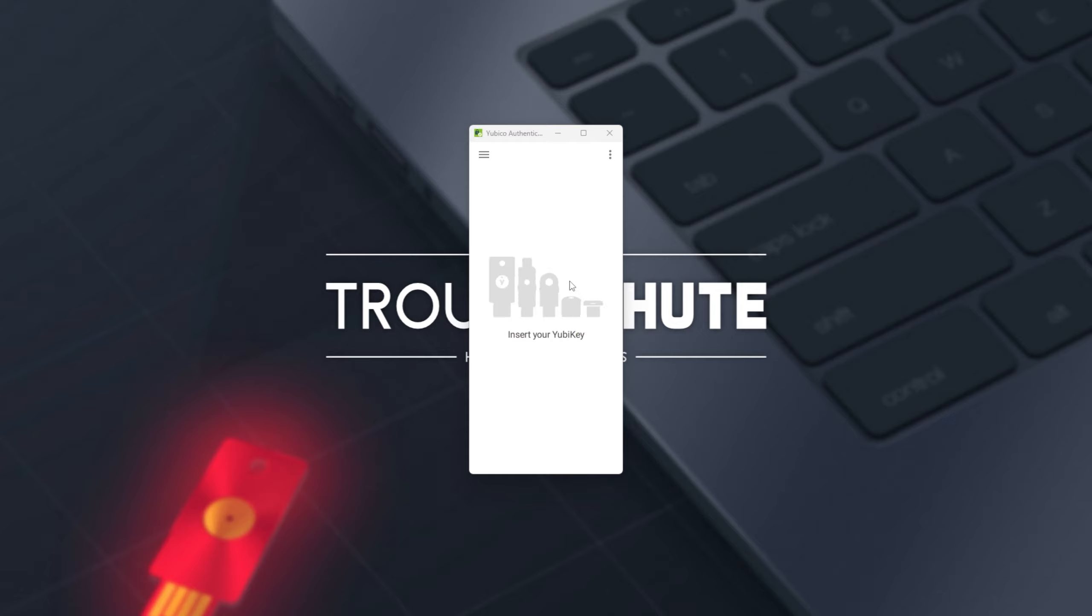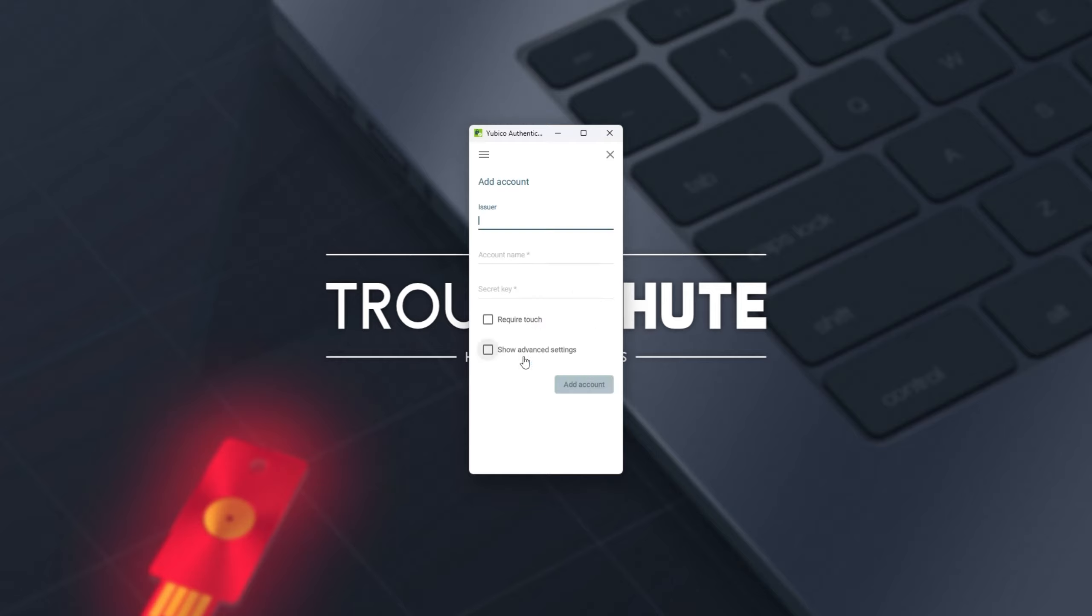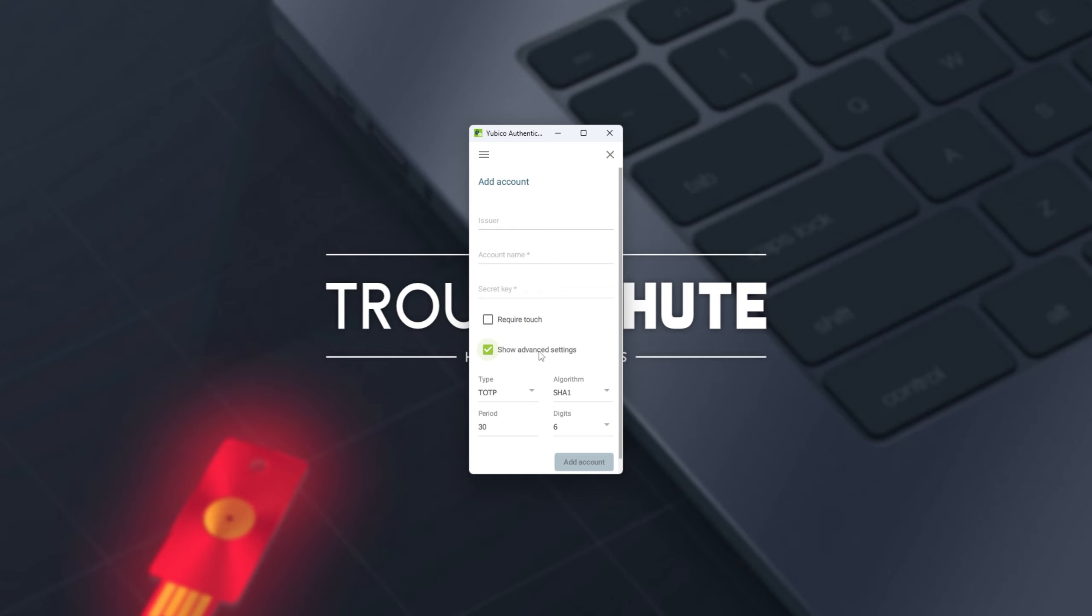However, if I unplug it and plug in a different one, for example, you'll see whatever you have saved there. It's super simple. You can add accounts to it, issue an account name, security key, require touch, and advanced settings down here.